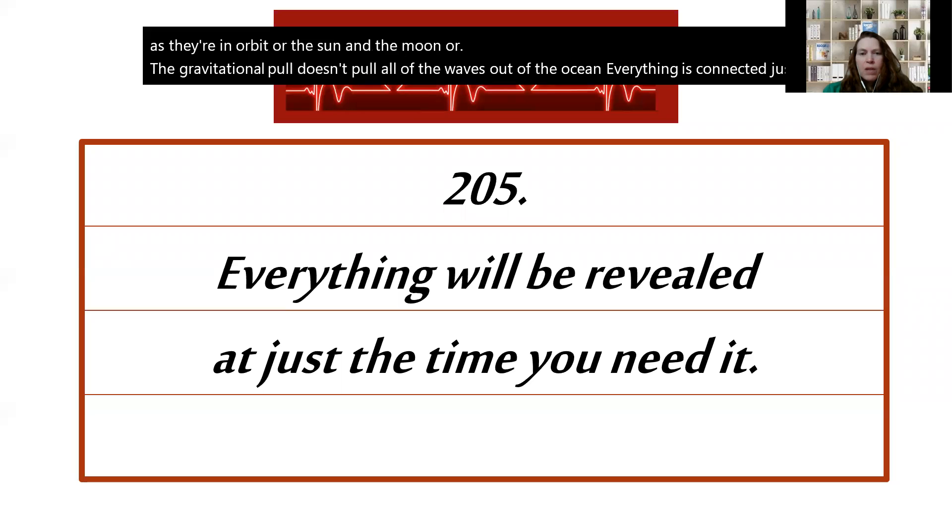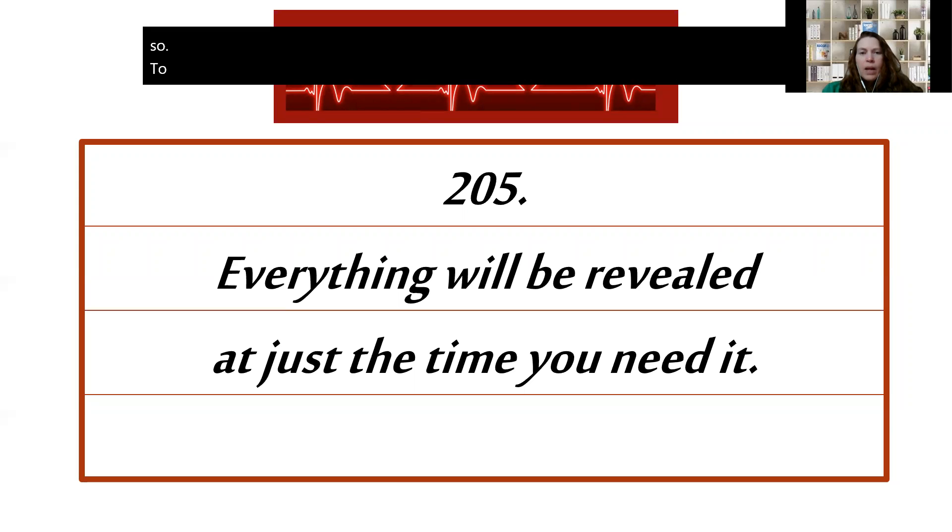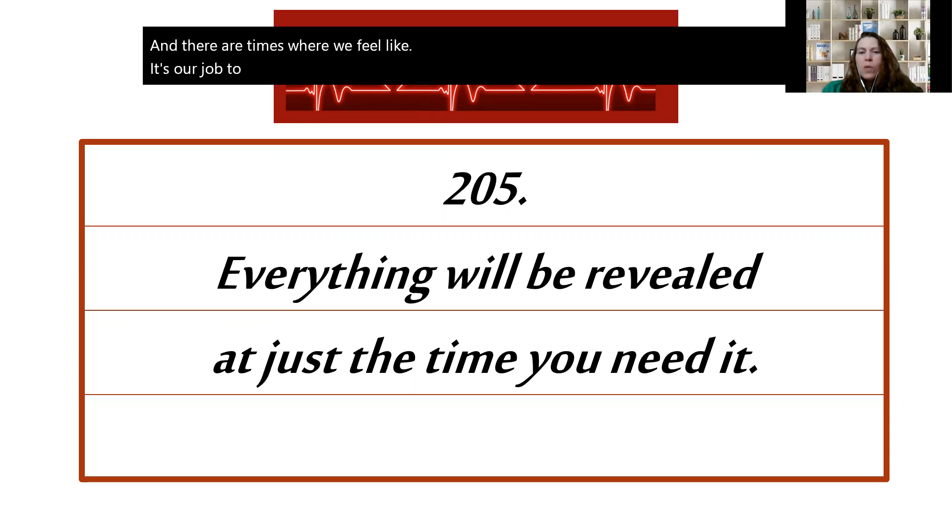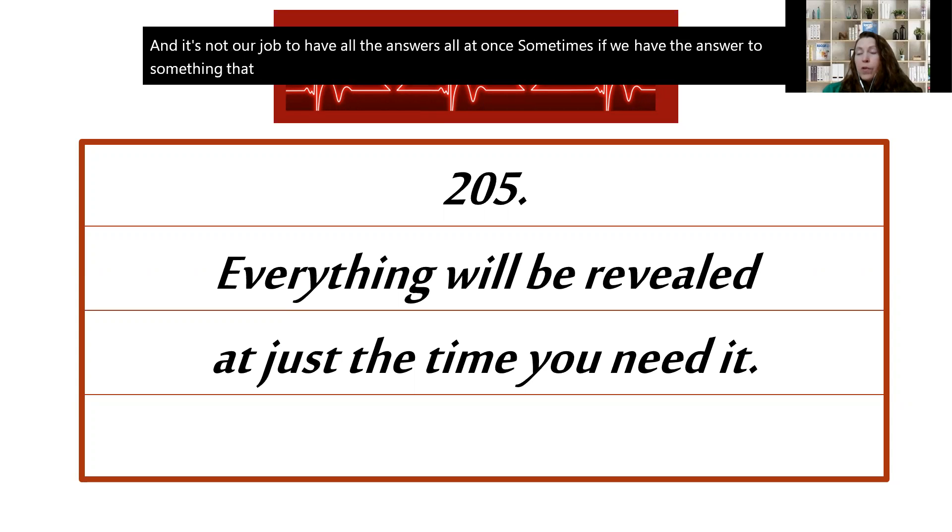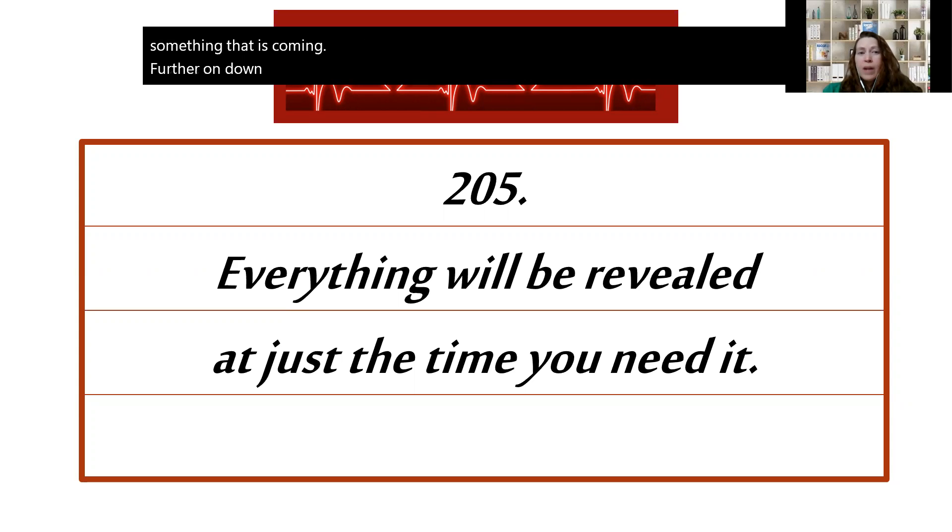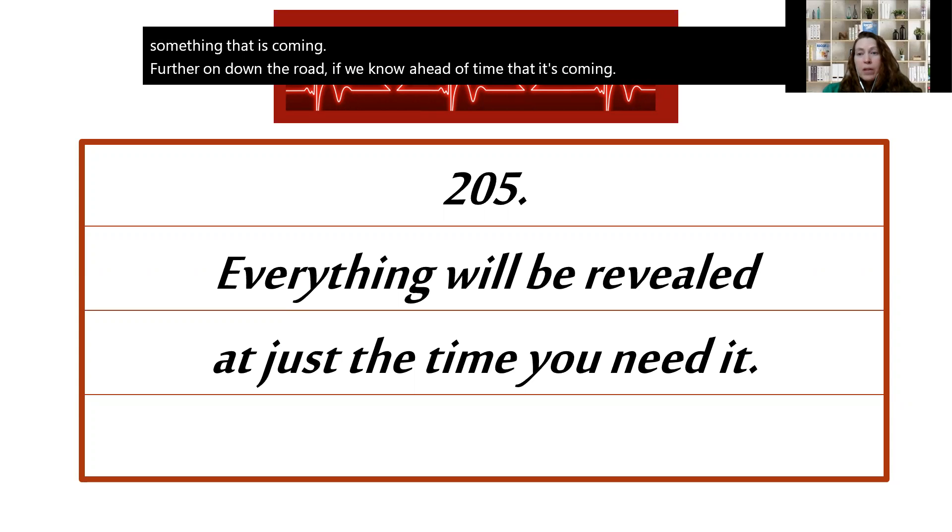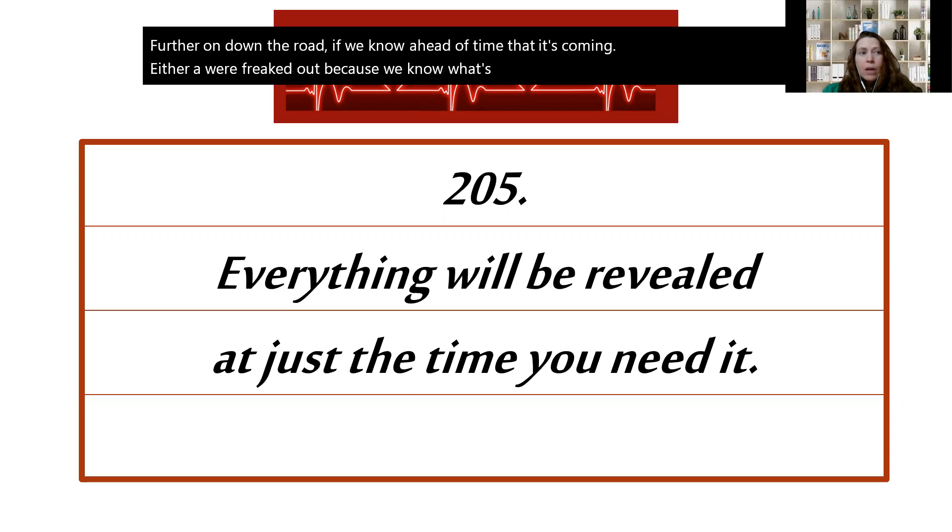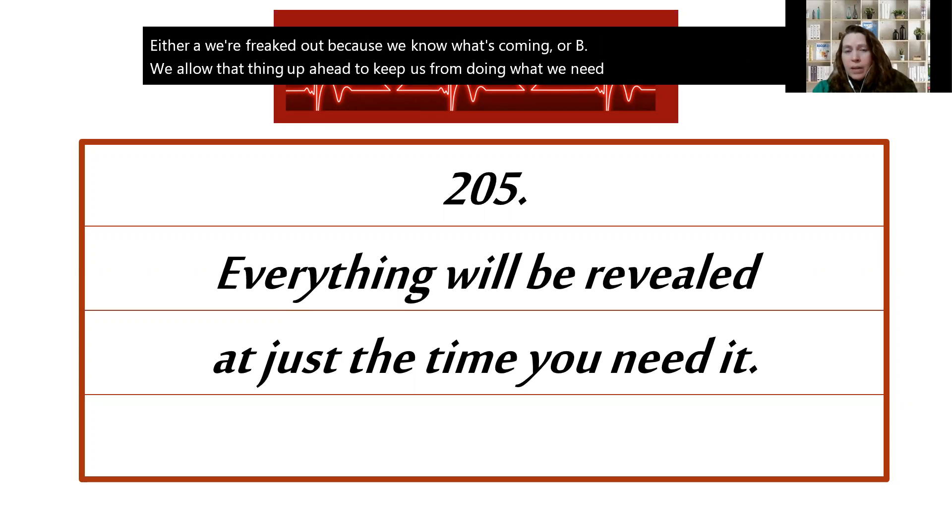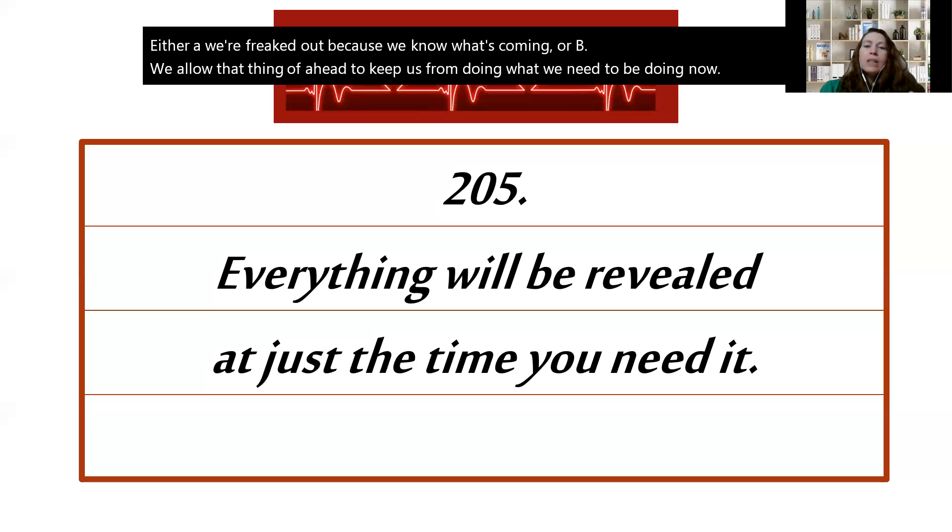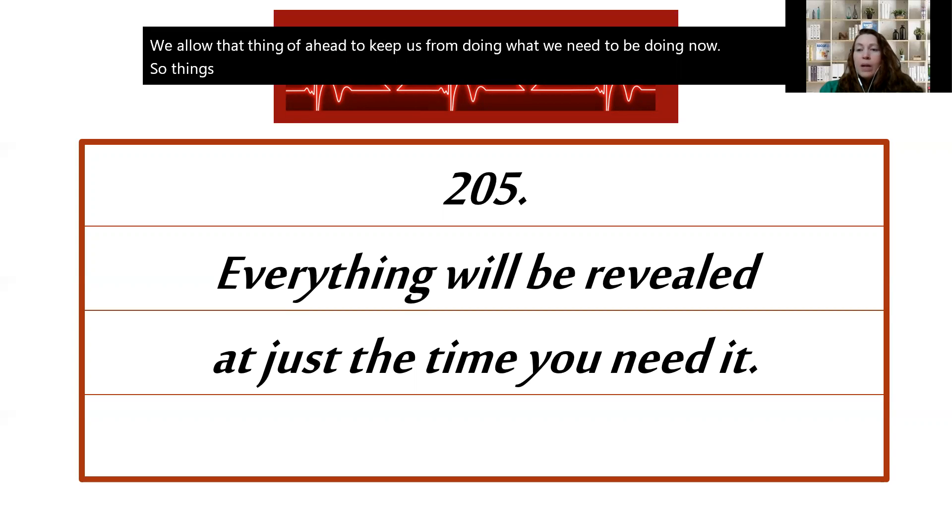And there are times where we feel like it's our job to make everything. It's not our job to do everything and it's not our job to have all the answers all at once. Sometimes if we have the answer to something that is coming further on down the road, if we know ahead of time that it's coming, either we're freaked out because we know it's coming, or we allow that thing up ahead to keep us from doing what we need to be doing now. So things happen at just the time that you need them to happen.